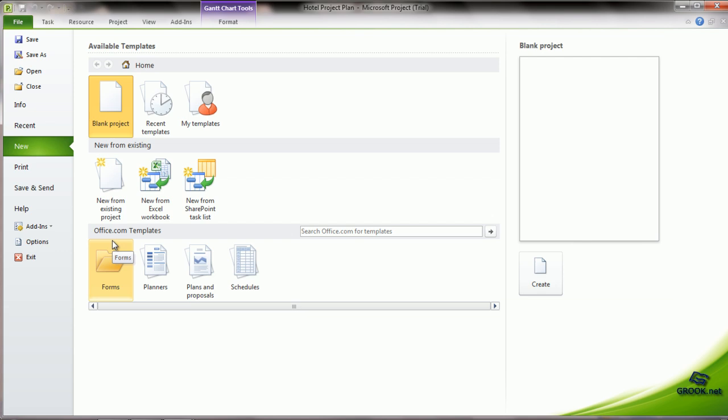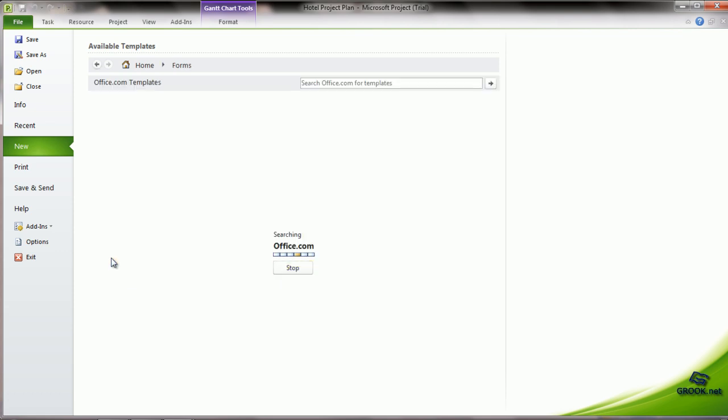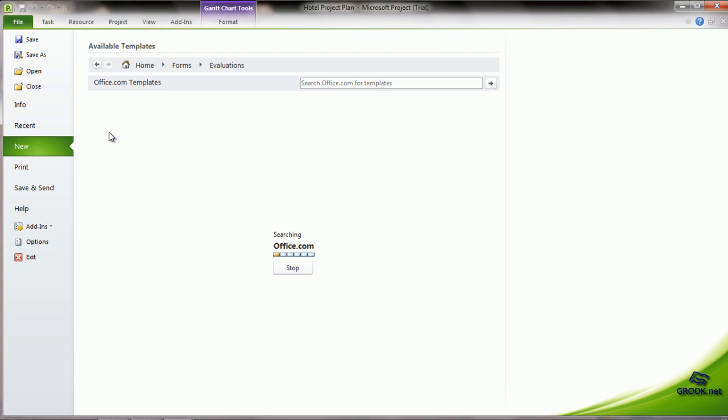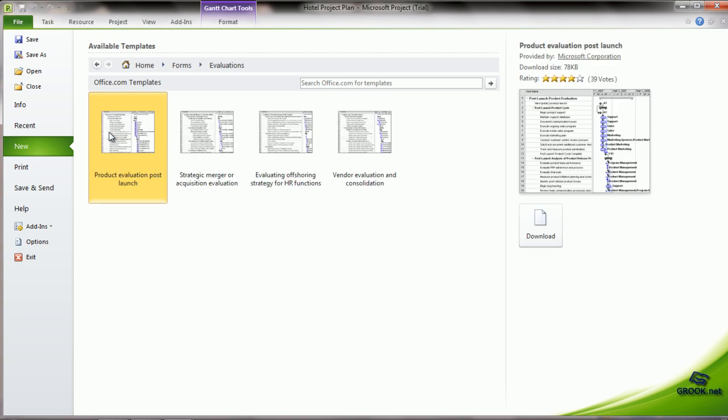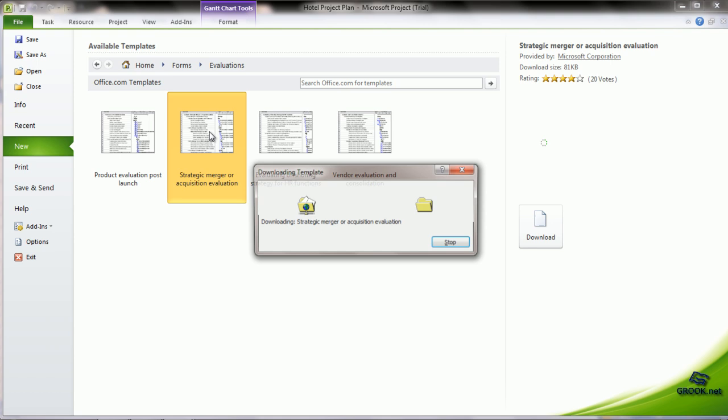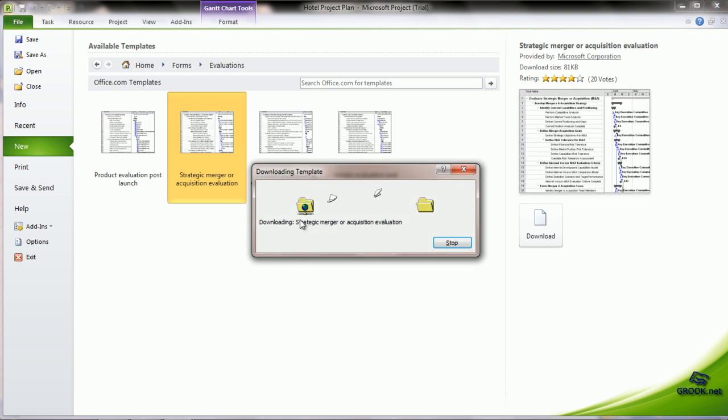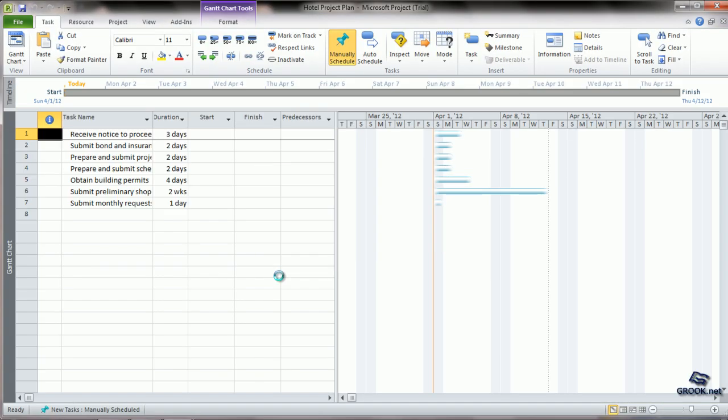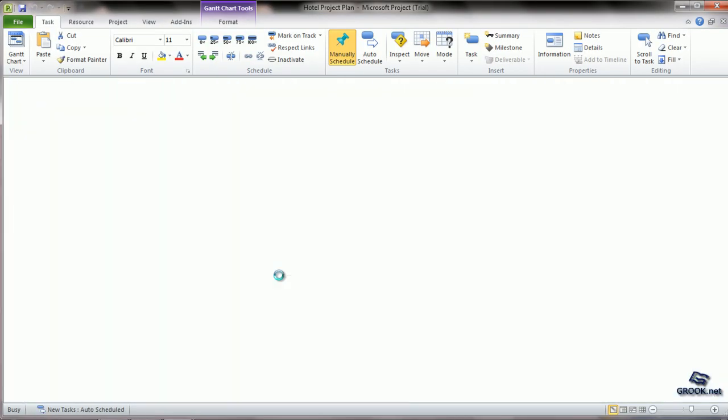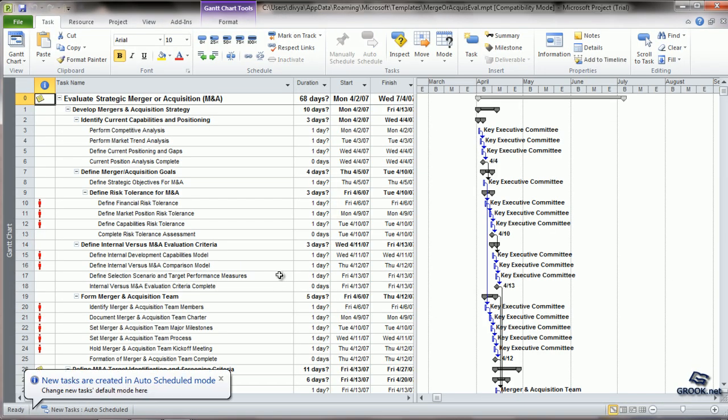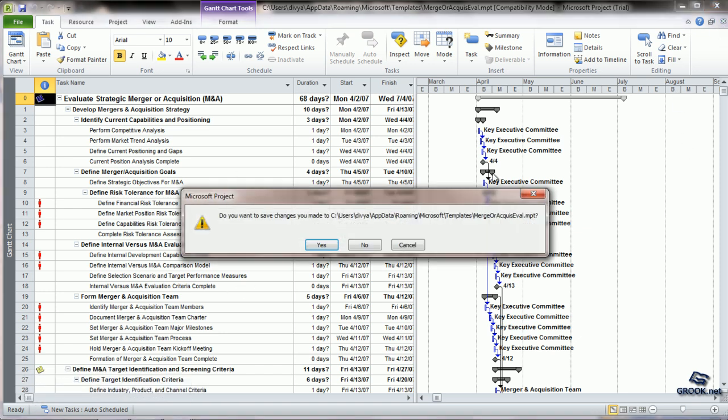We can also use Office.com templates to create projects. For that, we can go to Forms, Evaluations and check the various kinds of templates which are already available. If these templates are similar to the project that we want to use, we can directly use them.